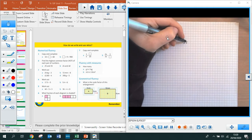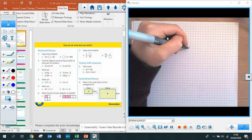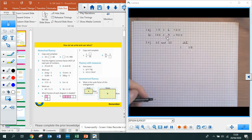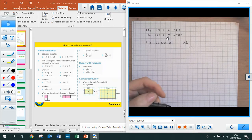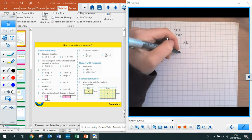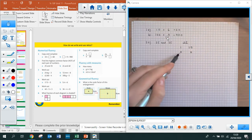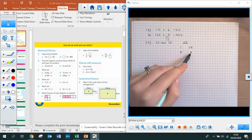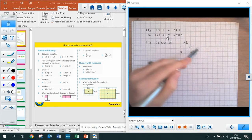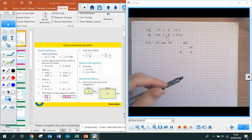Starting with 25: we have 1 and 25. 2 isn't a factor because it's not an even number. 3 doesn't go into 25. 4 doesn't go into 25, but 5 does — it goes in 5 times. As the second number here is 5, we know we can stop — there are no more factor pairs. That was 25.